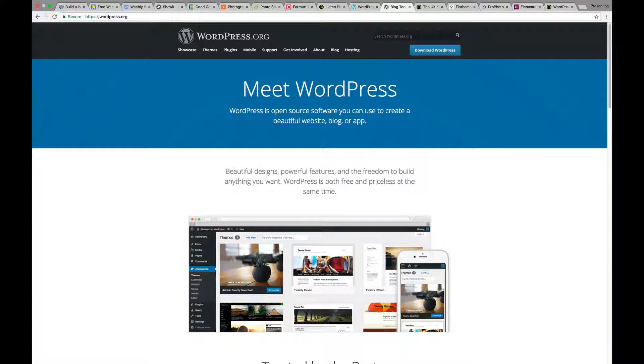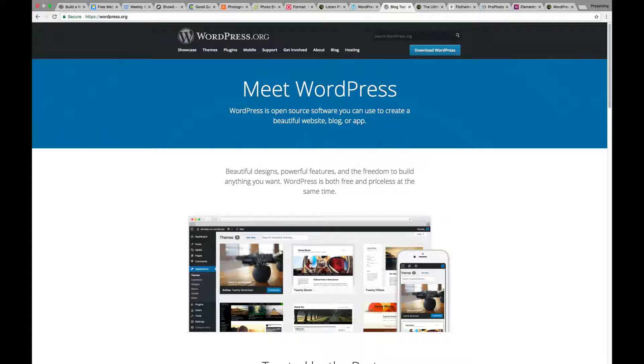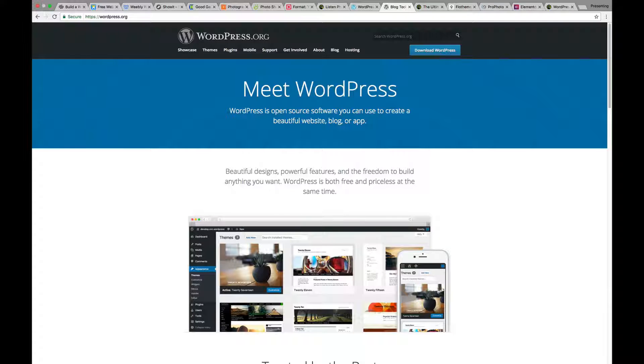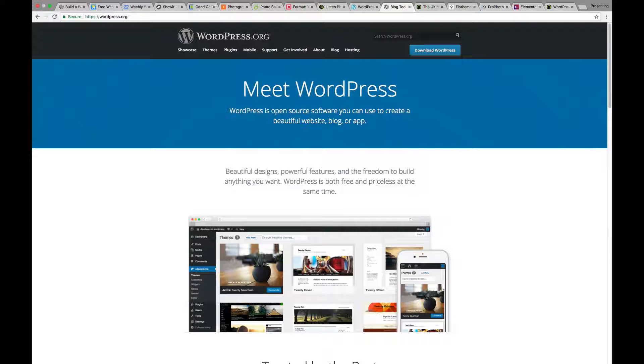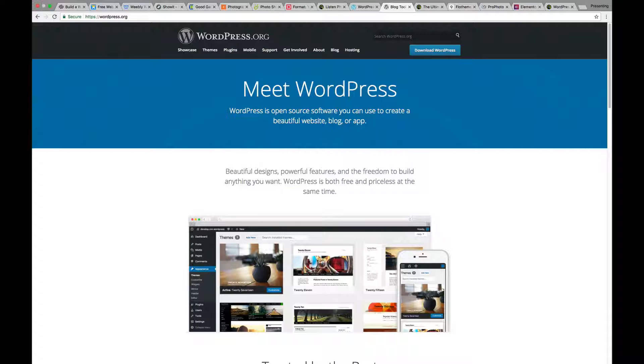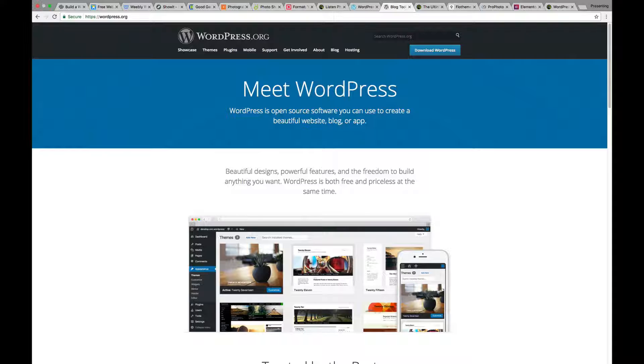I'm talking about WordPress.org. This is the actual software of WordPress. This is the software that you can install on any host, on any server. You can even host it locally if you want and do whatever you want with it. Literally anything you want with it.